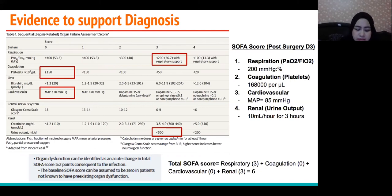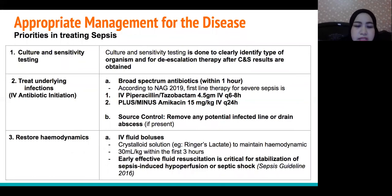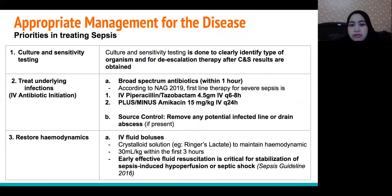This patient has met the sepsis definition criteria of suspected infection and a total SOFA score of at least 2. For appropriate management, the first priority in treating sepsis is culture and sensitivity testing, which is important to clearly identify the type of organisms and for de-escalation therapy after the C&S results are obtained.